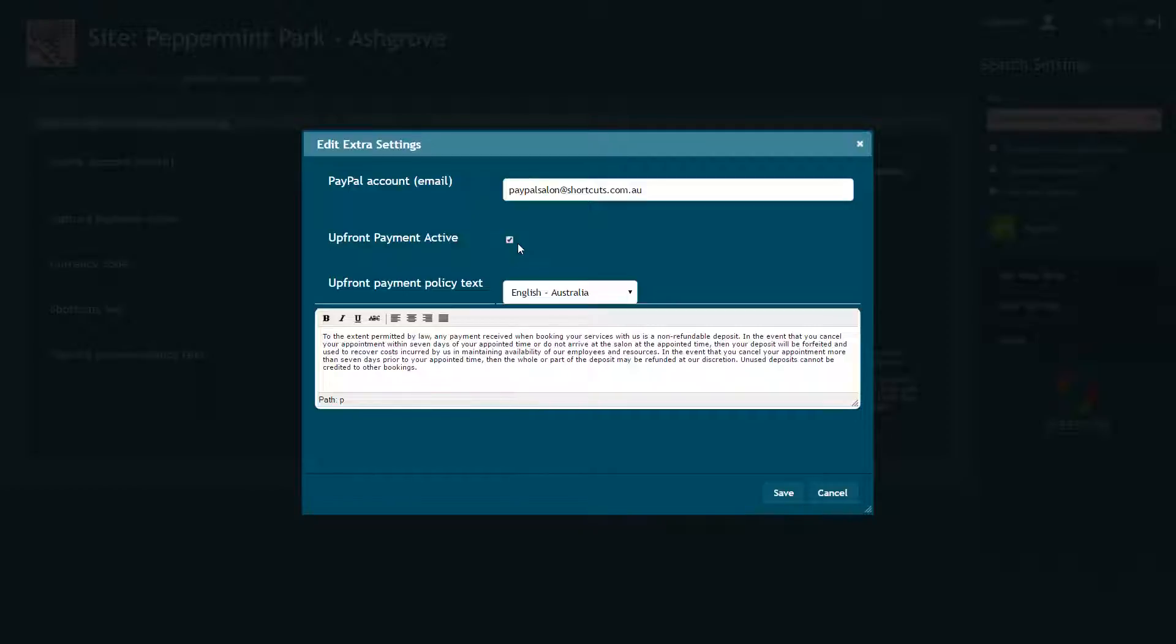If you have multiple languages set up for online booking, you can use the dropdown list to edit your policy for a different language. Press Save to save your changes.